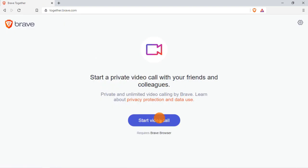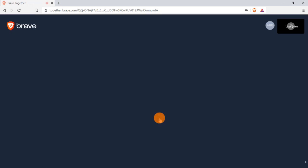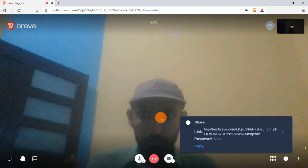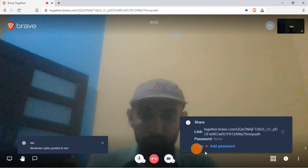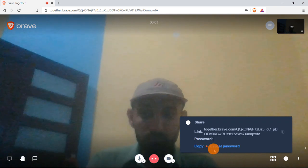The landing page instantly shows you an option to start the video call. As you can see, the interface is similar to GST Meet Here. You can copy the link and secure it with a password if you want.